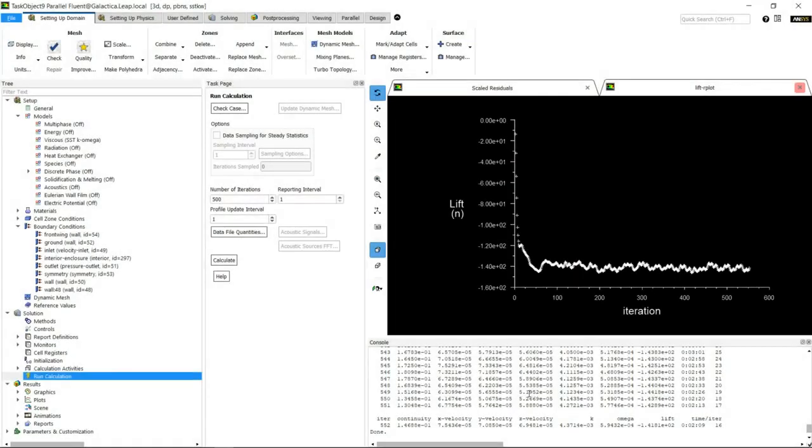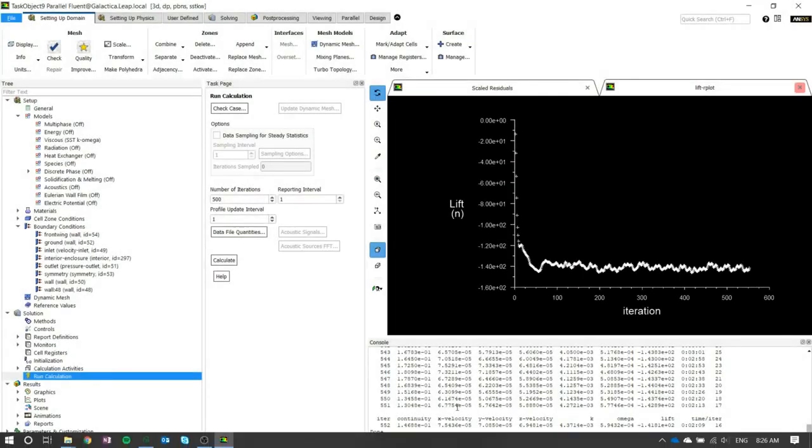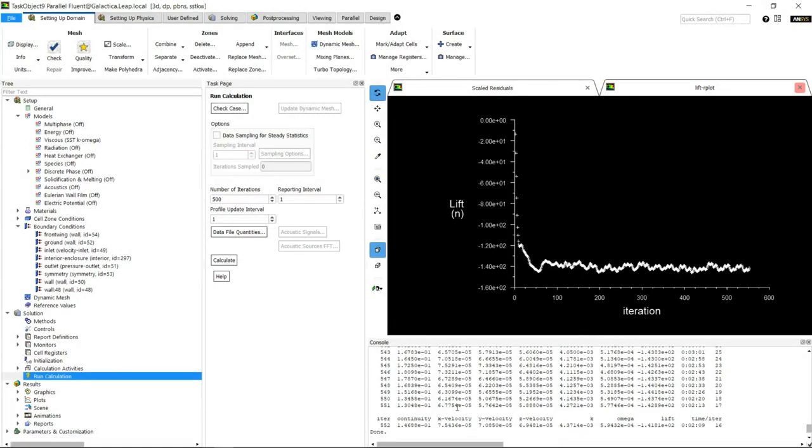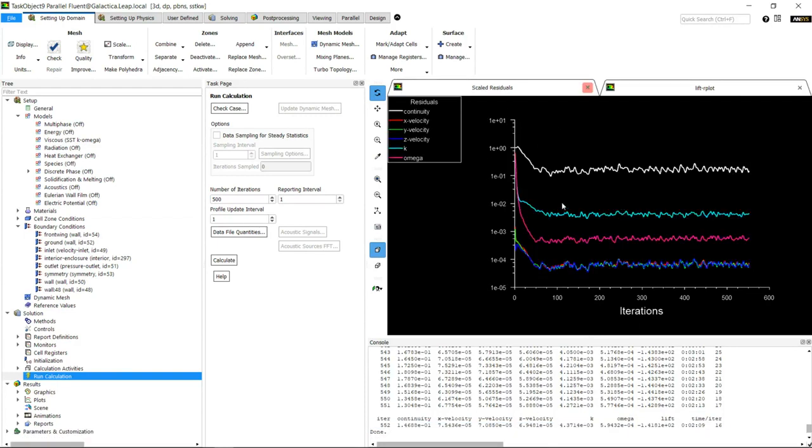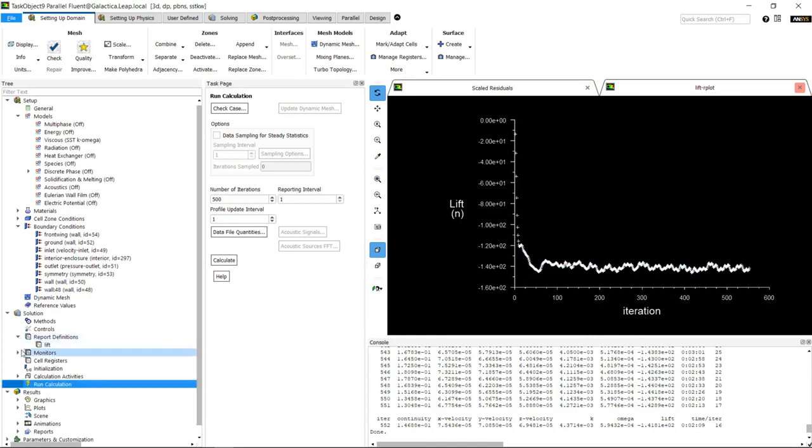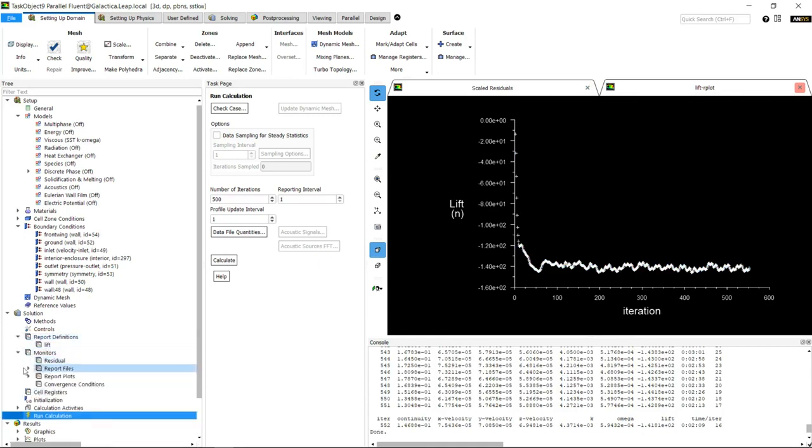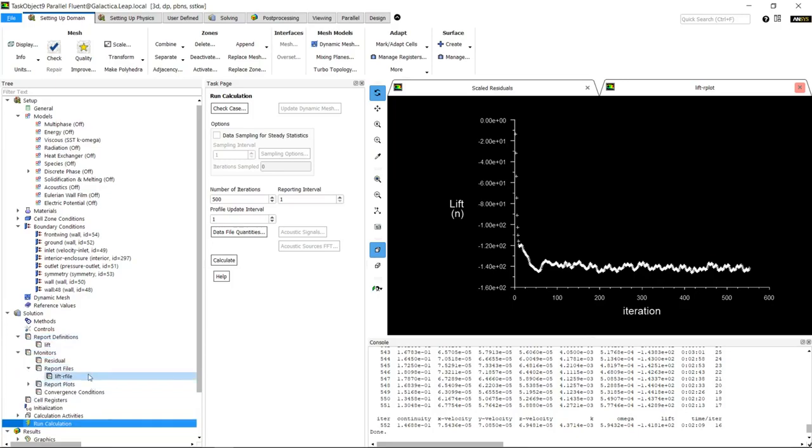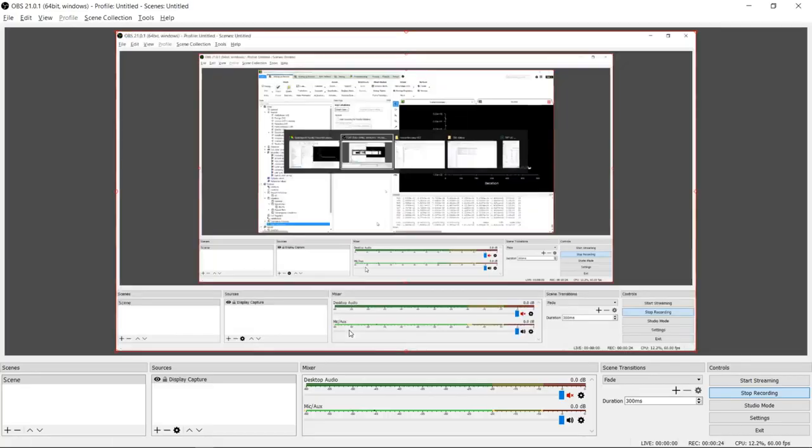I've actually went back and instead of 100 iterations, I've let it go for 500 - it's currently sitting around 552 and I've stopped it. We can look at the residuals and see they're oscillating around a mean, as are the actual report monitors.